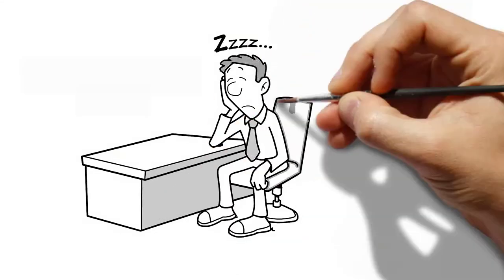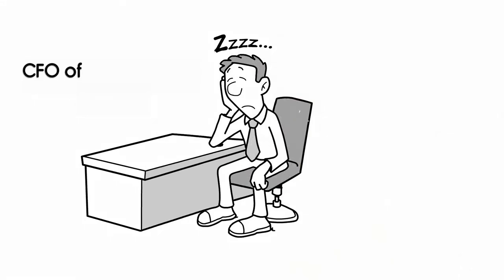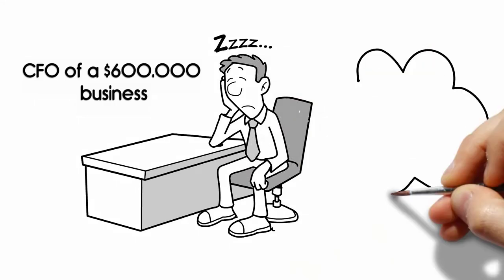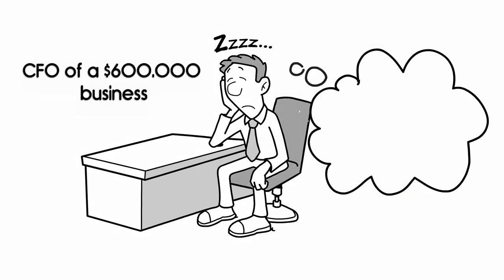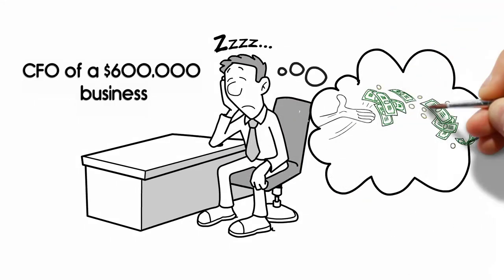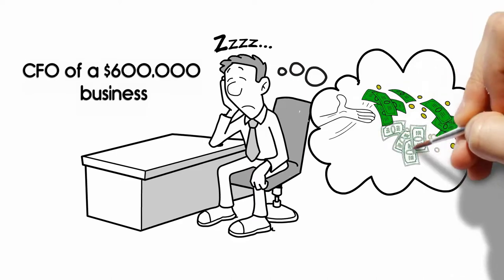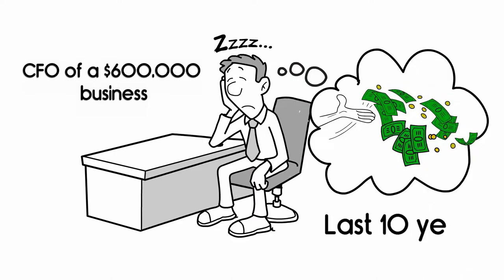The bad news is you're the CFO of a $600,000 business, and $600,000 has passed through your hands in the last 10 years.